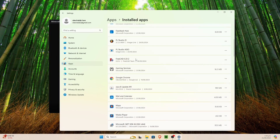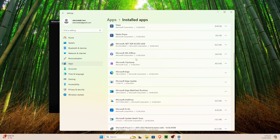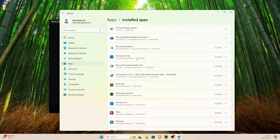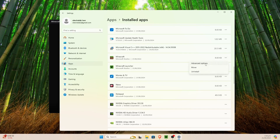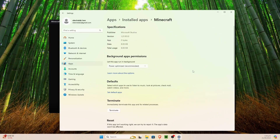I'm just going to scroll down until we find Minecraft — you can type in the search bar but we're just going to scroll down because we don't have many apps. We're going to go to the Minecraft entries — there are two: Minecraft Launcher and Minecraft. We're going to click on the three dots and click on Advanced Options.